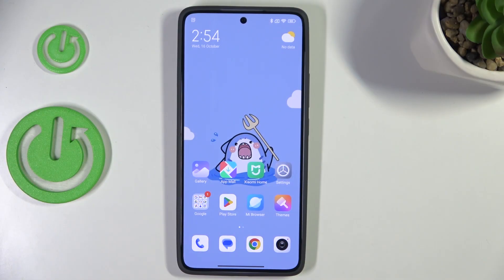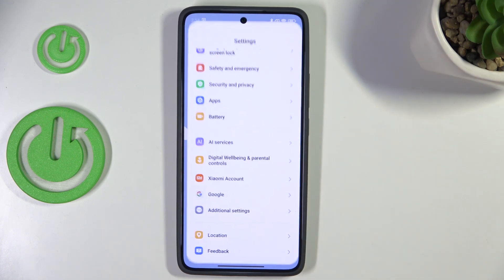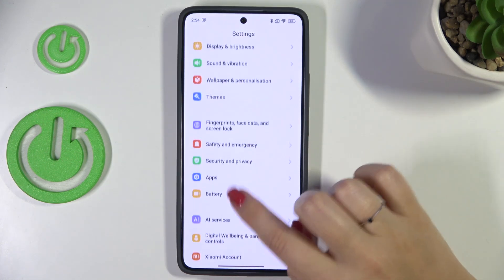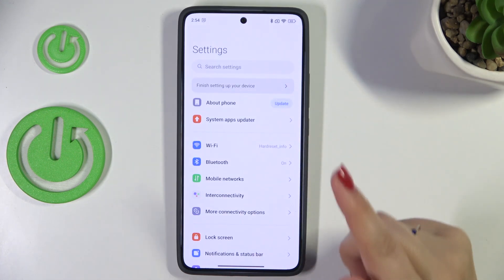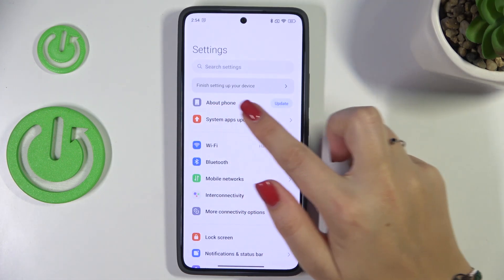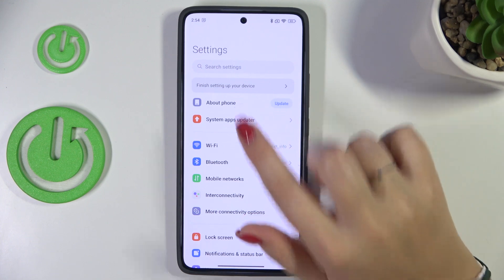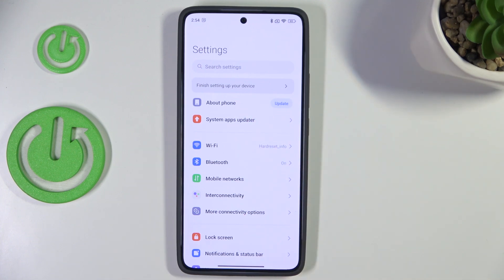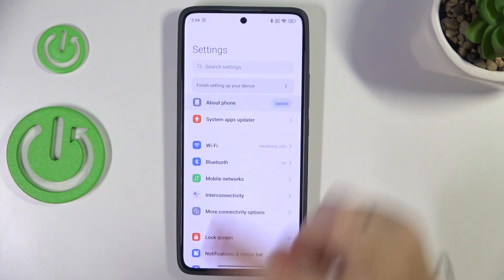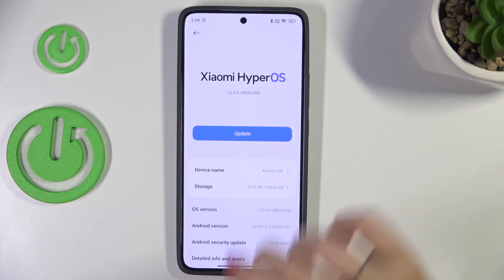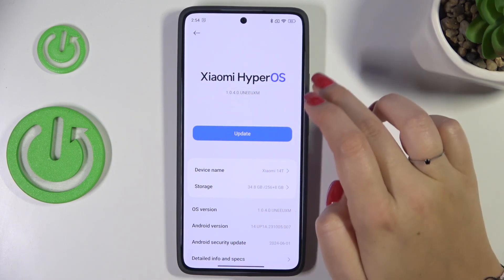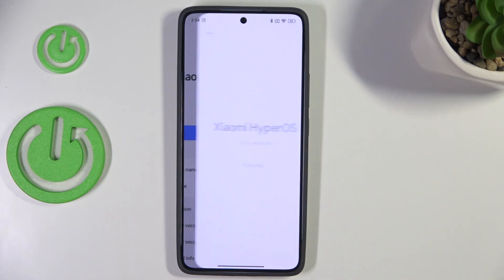Let's start by opening the Settings, and here we have to scroll to the very top to find About Phone. If you can see the update icon right next to About Phone, that is the first sign that you can actually update the system. But let's enter About Phone and all we have to do is tap on Xiaomi HyperOS.